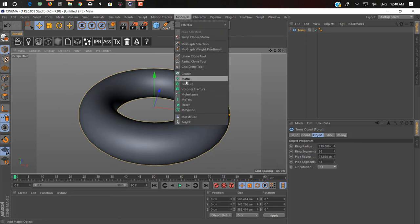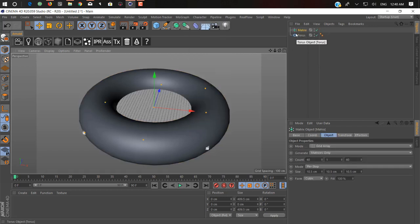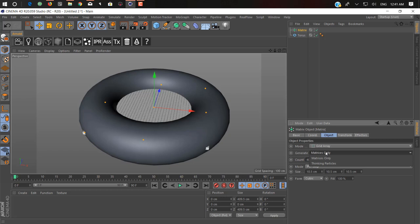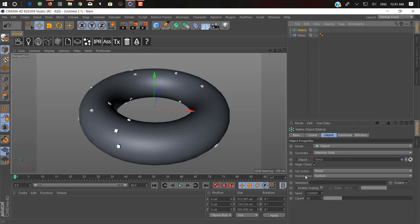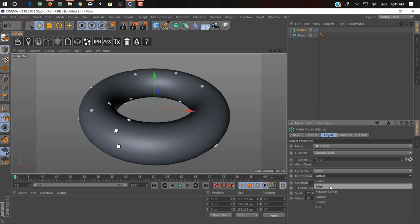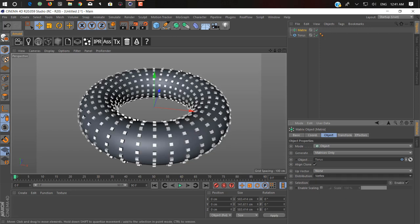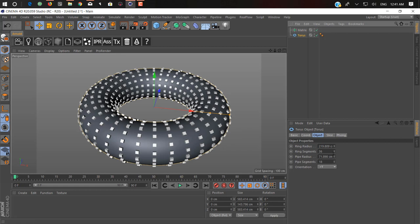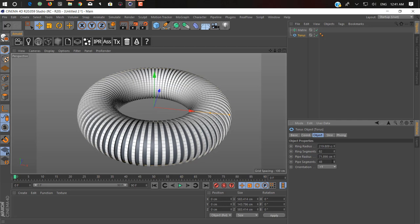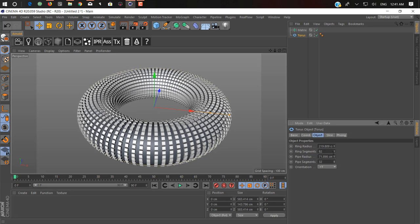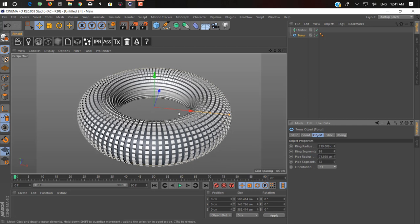You can use your grow factor with displacer, I'll show you that in a moment. In matrix, we just change it from object to torus as our object. As you can see the distribution is set to surface — we just need to change from surface to vertex. We can increase the segments for more vertices. The ring segment count depends on you, your computer, and what kind of project you are doing.